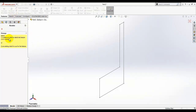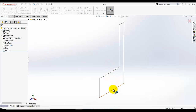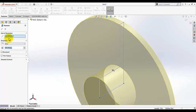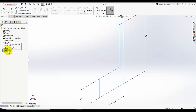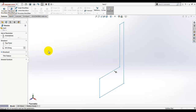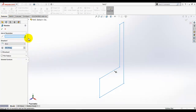The revolve feature will ask you to select a sketch. Make sure you have the sketch selected, then select revolve base boss. After making the selection, under the revolve options you will see 'Axis of Revolution' — it is asking for the axis around which you want to revolve your sketch.